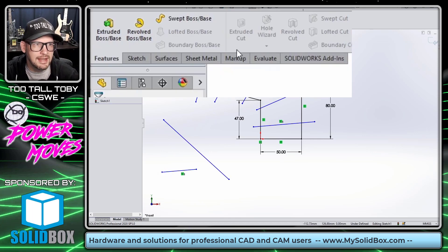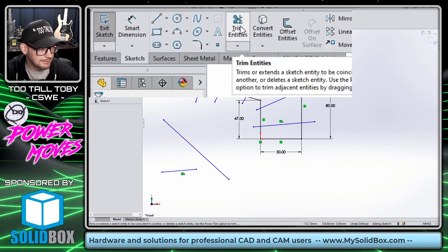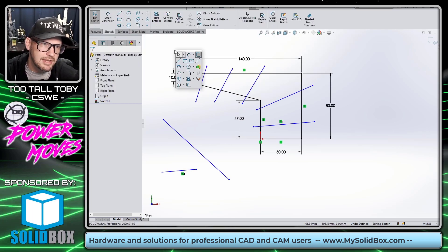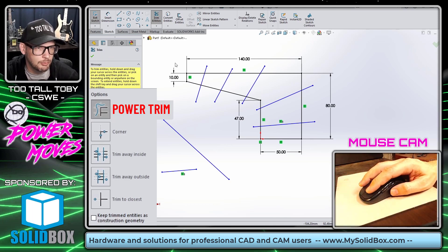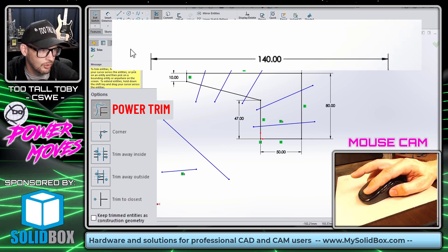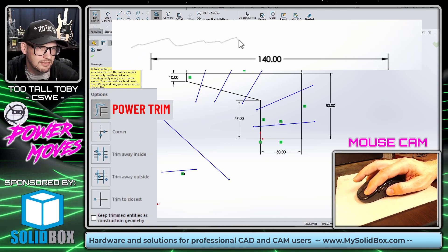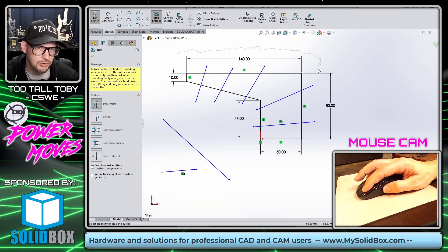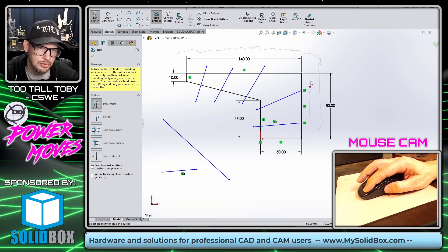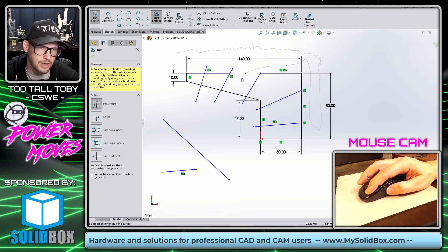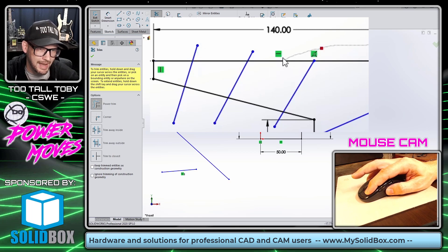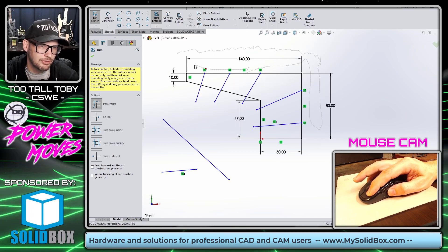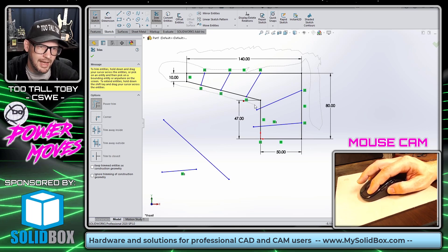Now let's take a look at the Trim Entities sketch command. We can access this from the top toolbar, or what I usually do is just access it from the S key. The way Trim Entities works is when you click your left mouse button and hold it down, you'll get this little jagged line near your mouse. That jagged line lets you come through here and trim some of these entities. Looks like I went a little too far with that trim, so I'm just going to backtrack — I'm still holding that button down — and continue trimming through these entities. That's how power trim works.